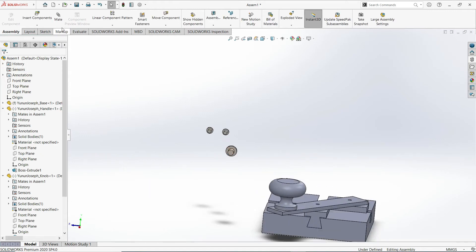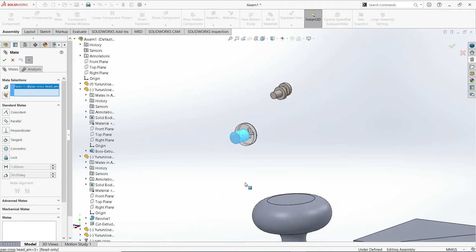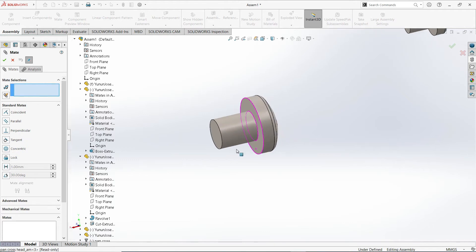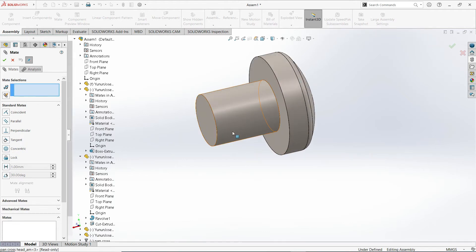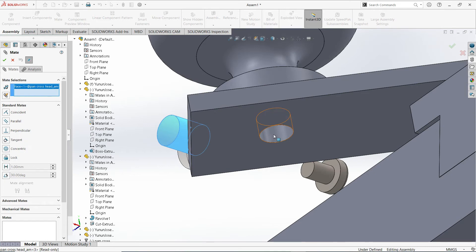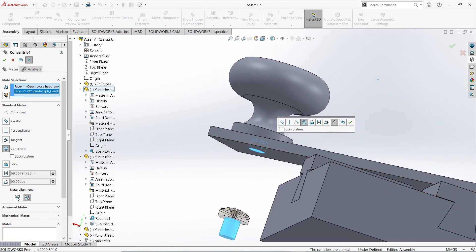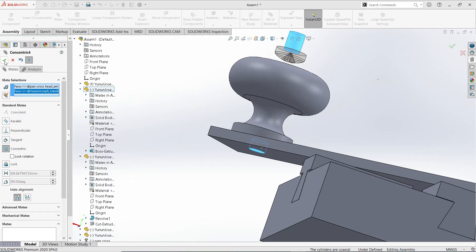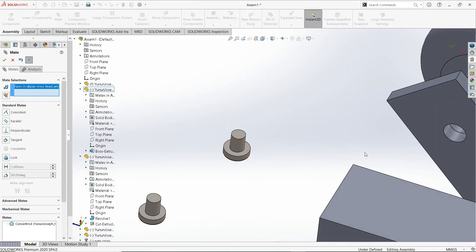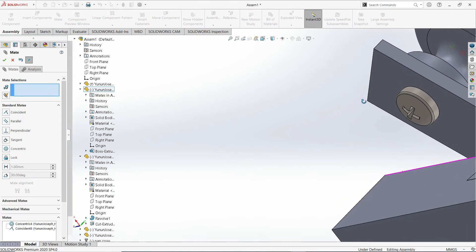Now apply the Mate. Let's start for this screw. I'll just click clear selection so it's clear. I would select the cylindrical surface here, then select the cylindrical surface on this portion. Notice the alignment is different, so I'll change the mate alignment, then click OK. Then I'll select this bottom piece and the bottom piece of the handle itself — coincident, then OK. You're good to go for that.